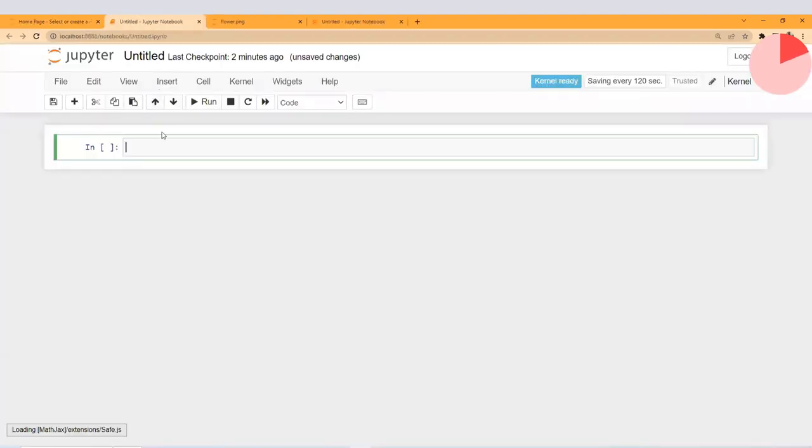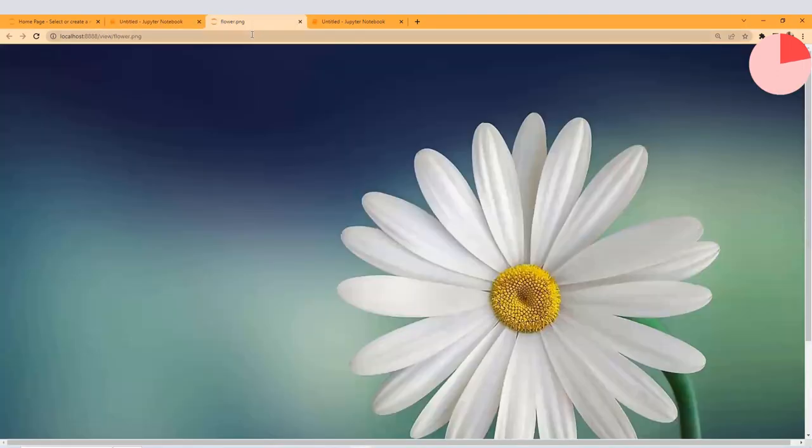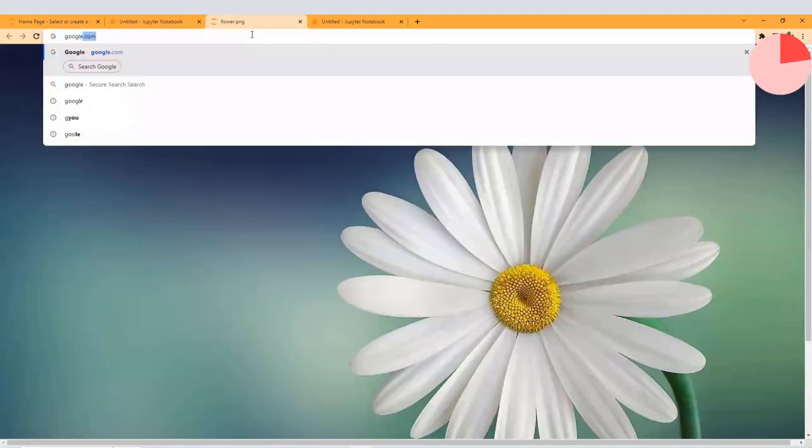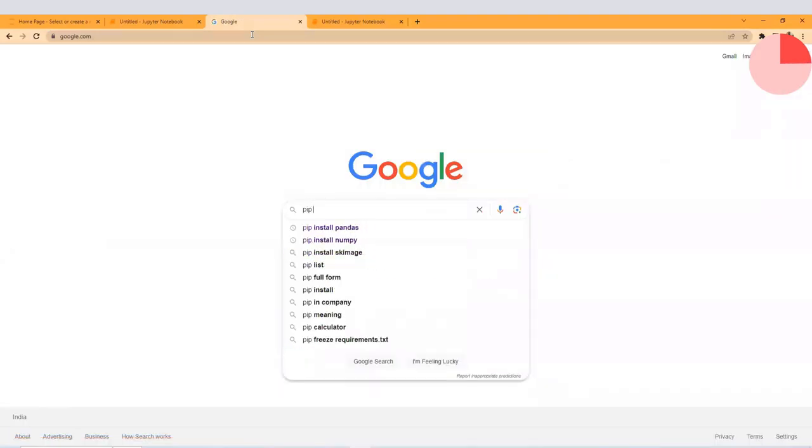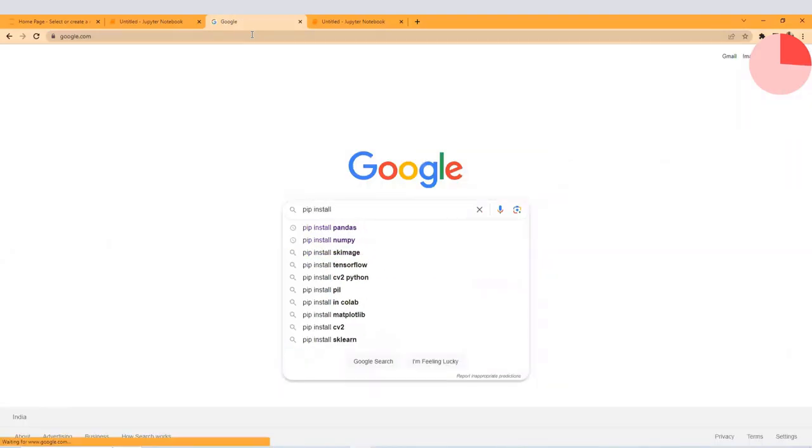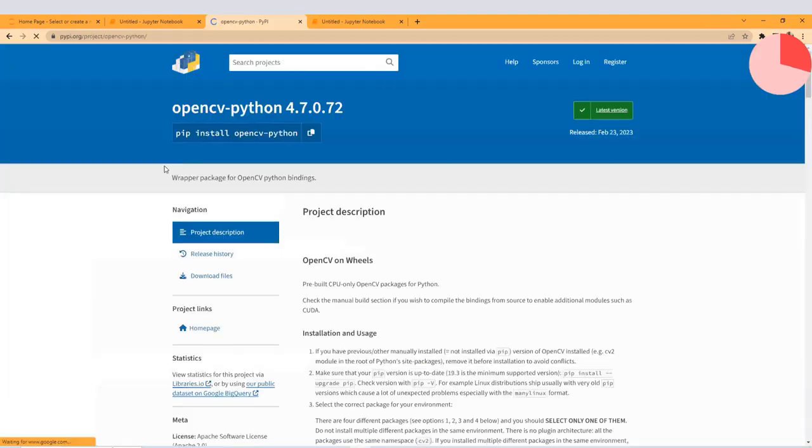To access that data, we need to first install OpenCV Python. You can do it like this. Let me open Google and type here 'pip install cv2'. You can see we have pypi.org, click on it.